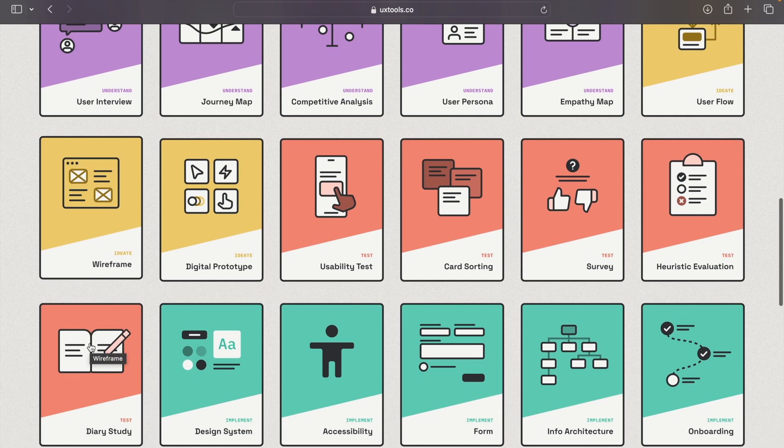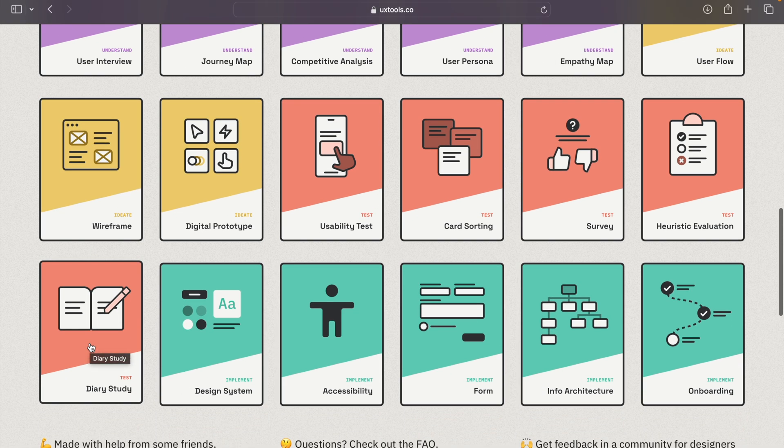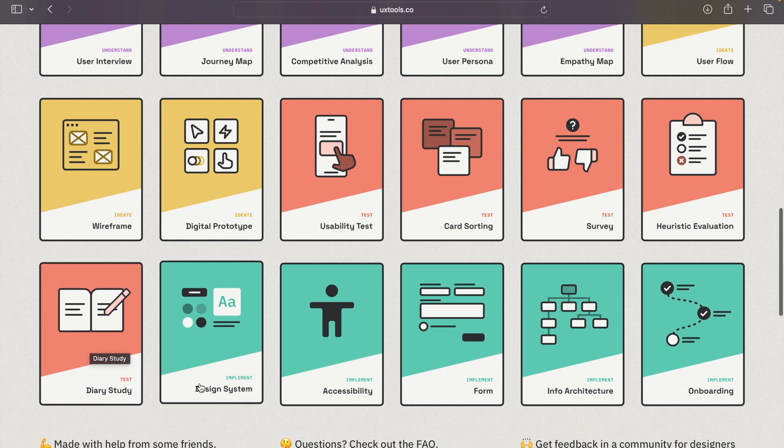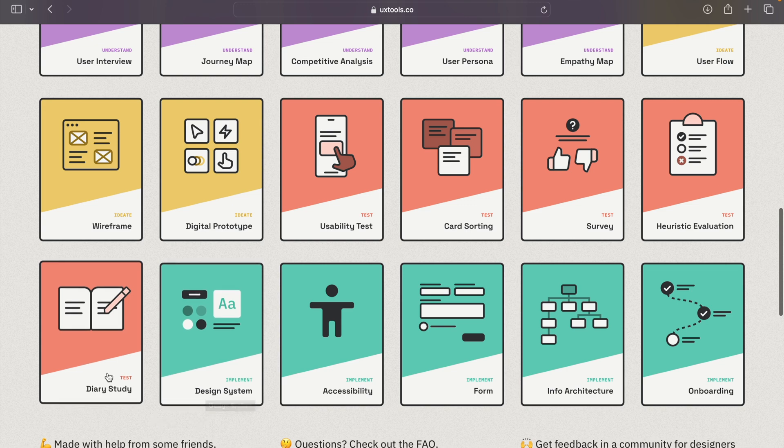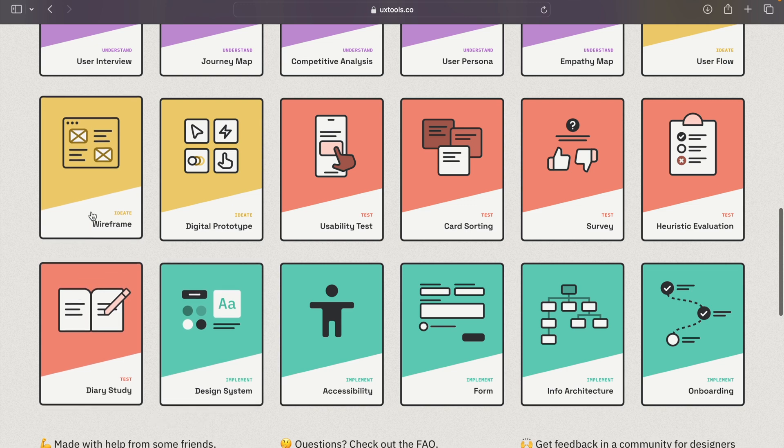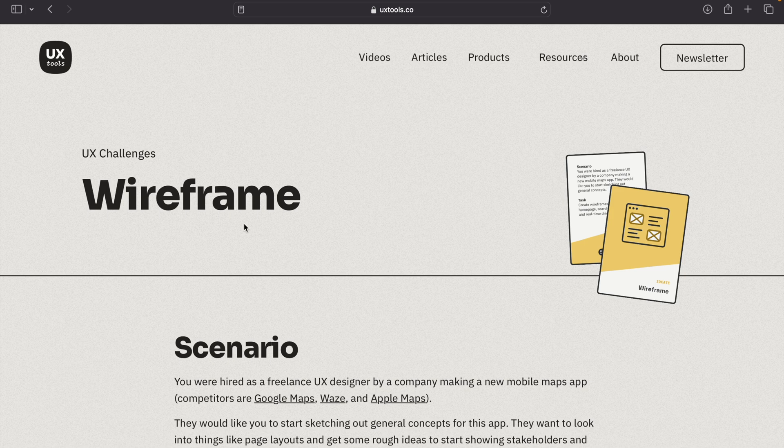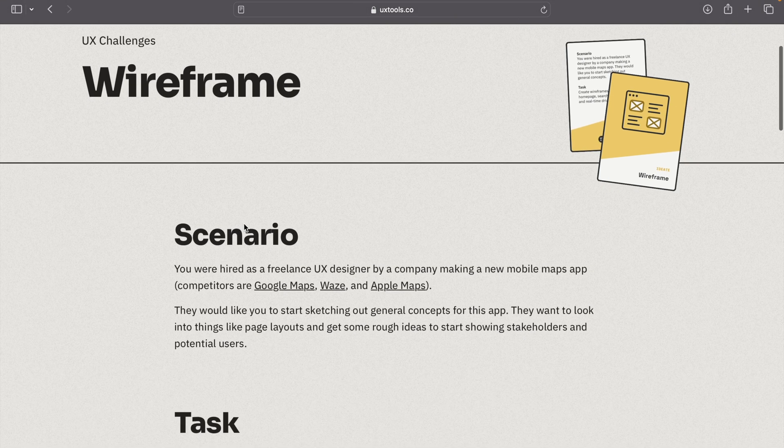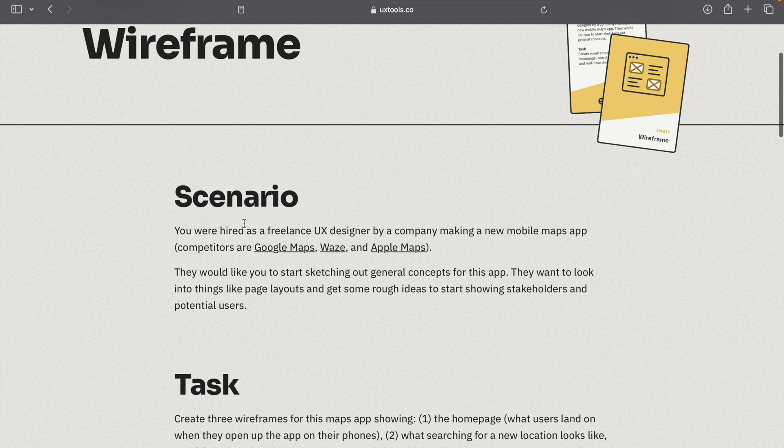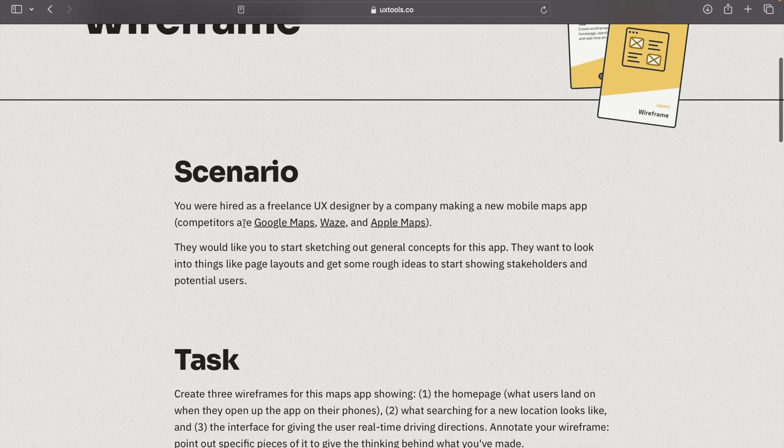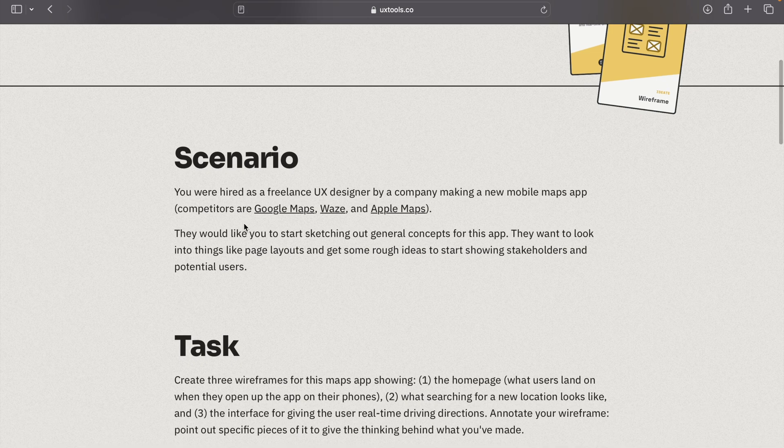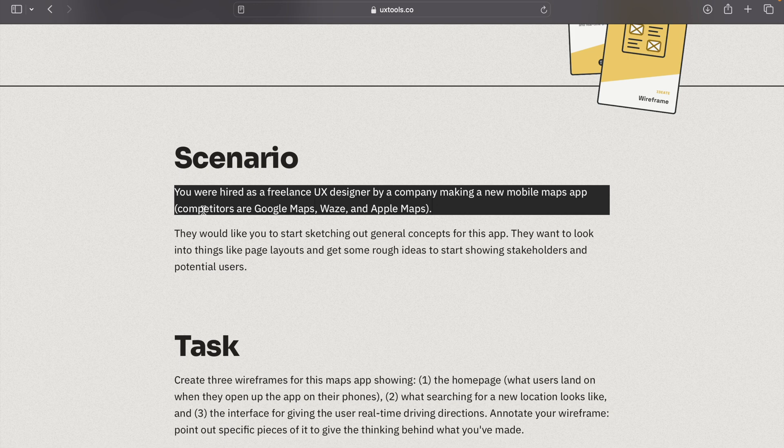section, the understand section, you can find all the challenges related to user understanding like user interview, journey map, competitive analysis, user persona, empathy map, and so on. Let's click on wireframe and check how it looks. Here you can find a scenario where they're saying that you are hired as a freelance UX designer by a company for a new mobile app, and then you have to do the following things.